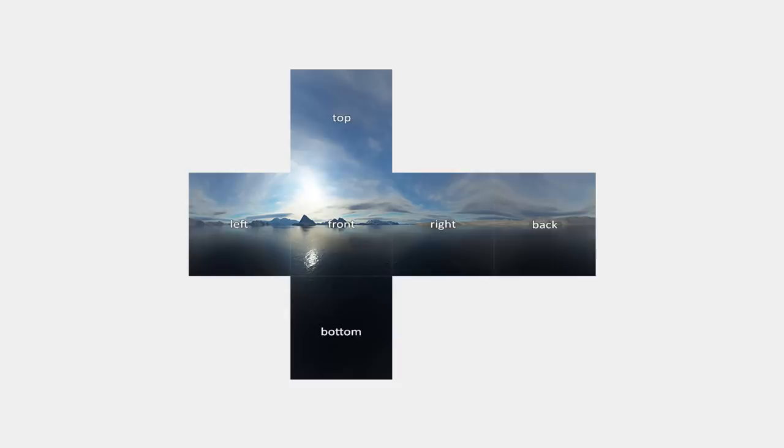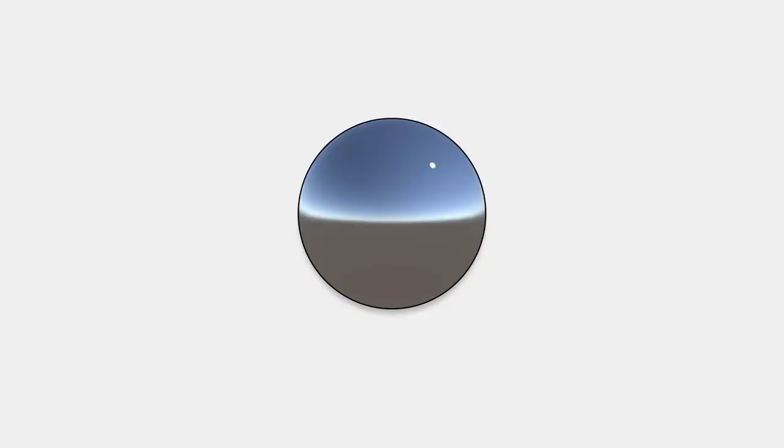A reflection probe is like a camera that captures a spherical view of its surroundings. Unity then takes this image and stores it in a cube map. This means that it splits up the environment into six textures, one for each direction. Then Unity can simply overlay the cube map on top of nearby objects in order to create reflection.